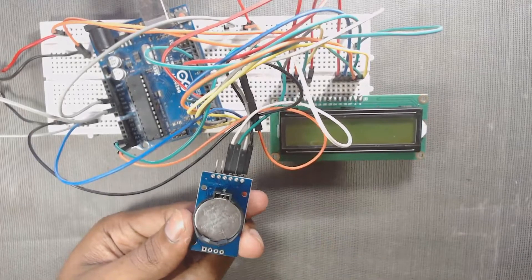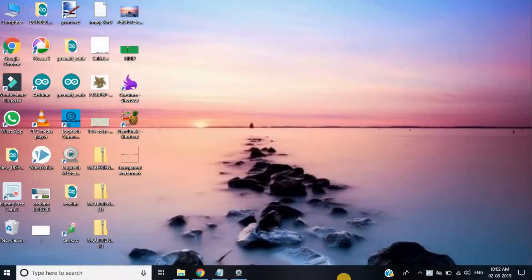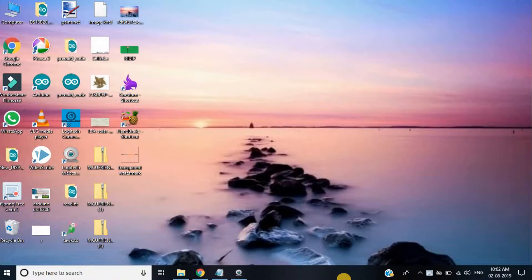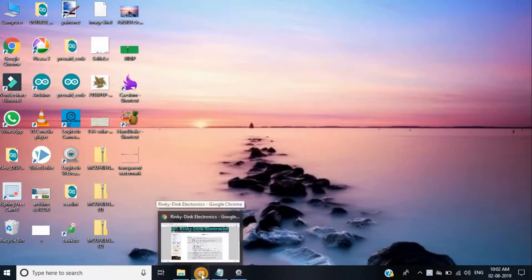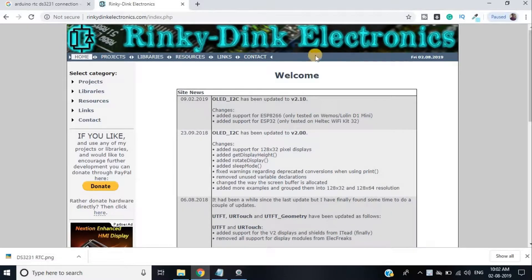Now we are ready for coding part. Before going to open Arduino IDE, you have to download the DS3231RTC library from linkinkelectronics.com. The link is given in the description of this video.